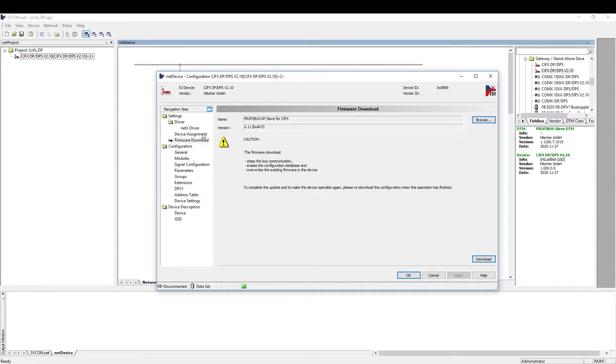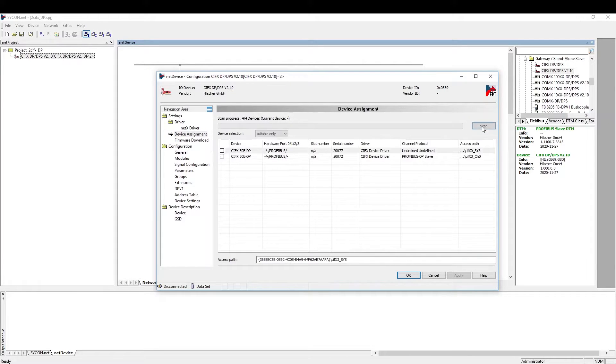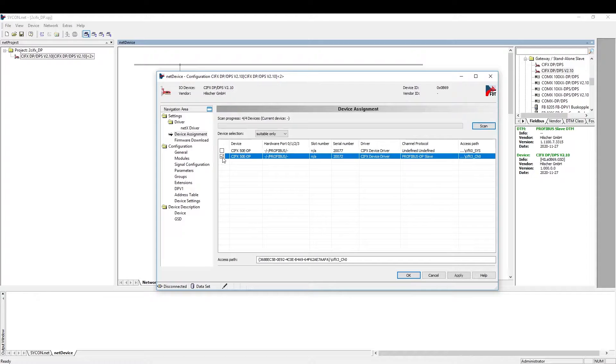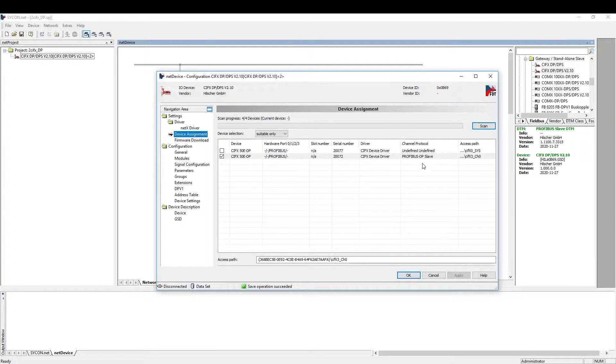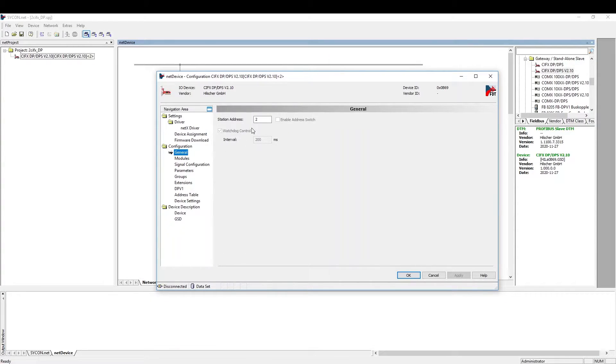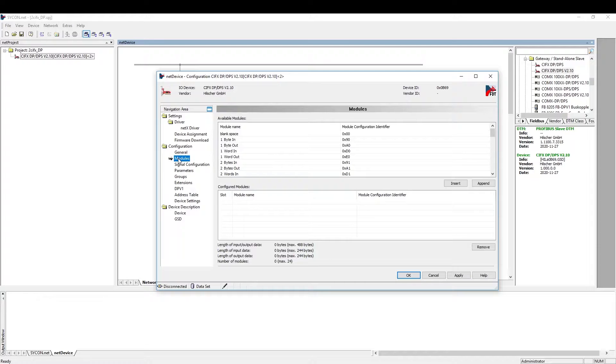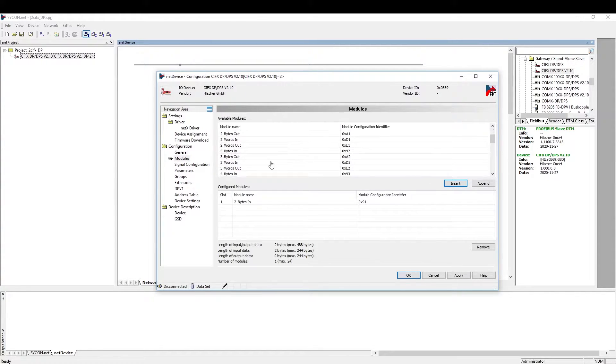After downloading the firmware, we have to do the device assignment again because the Civics card now has a channel protocol. Now we can configure the slave as we need it. In the general configuration, we can configure its station address. Let's configure some input and output modules, for example, 2-bytes input and 8-byte output.